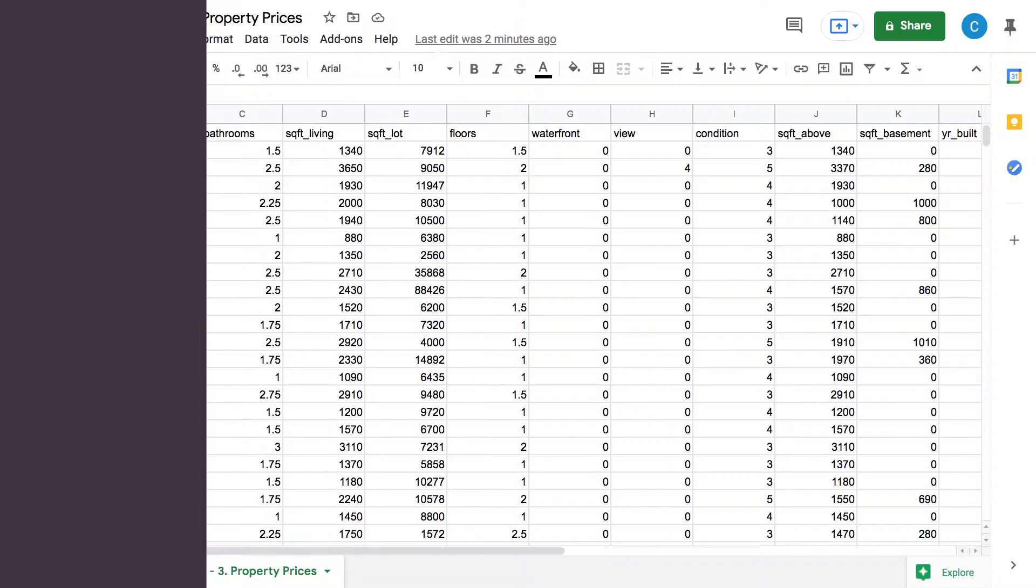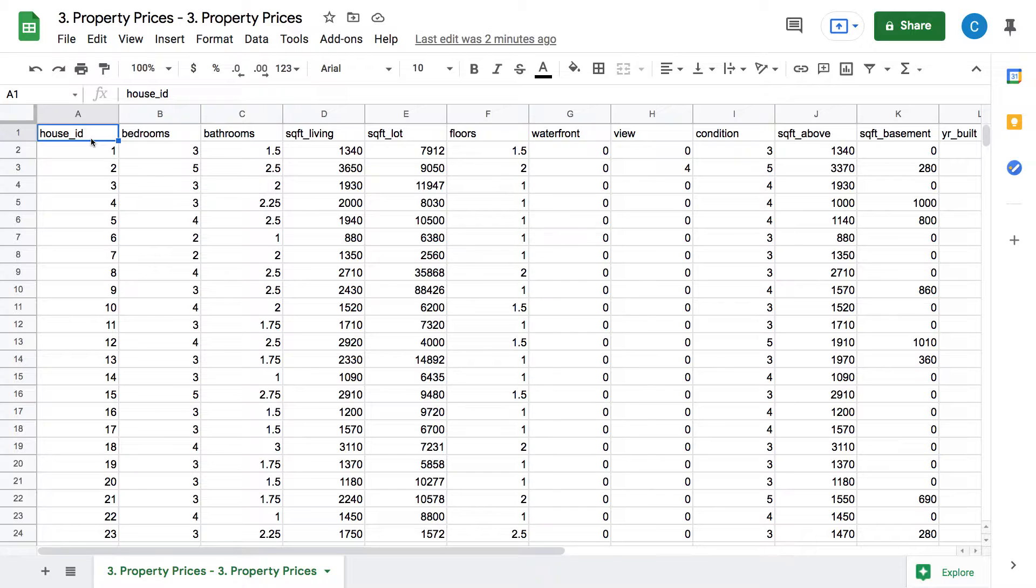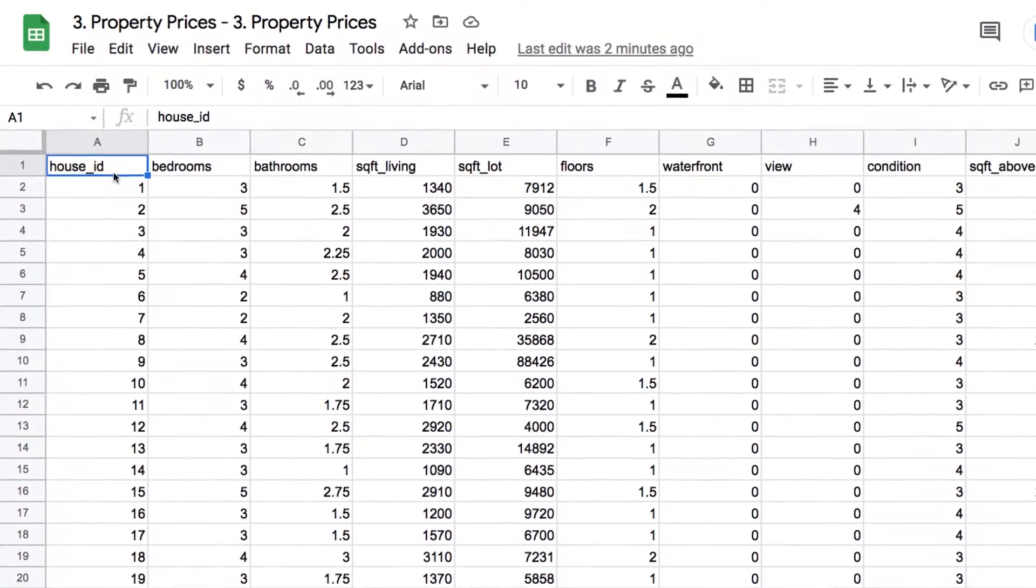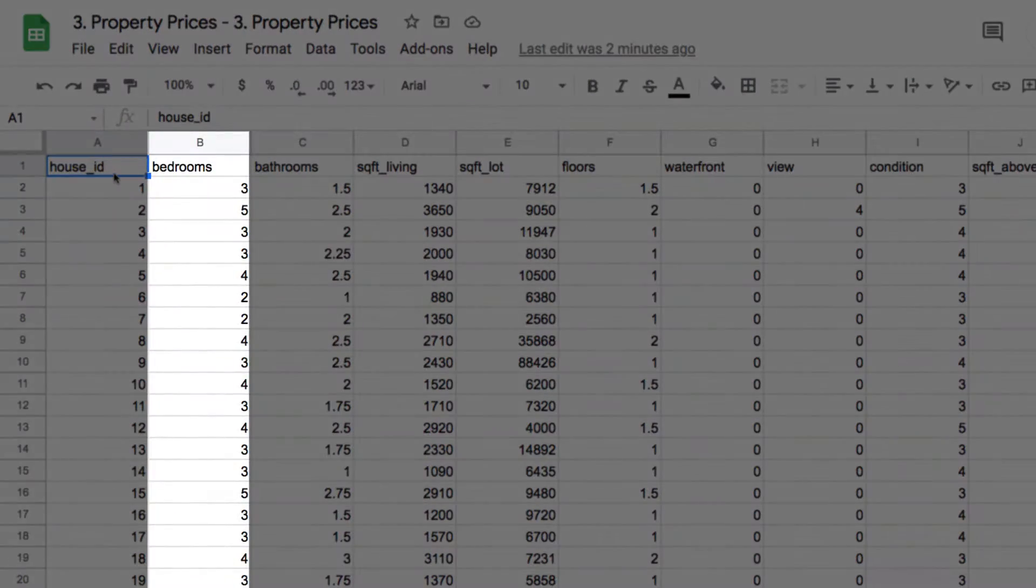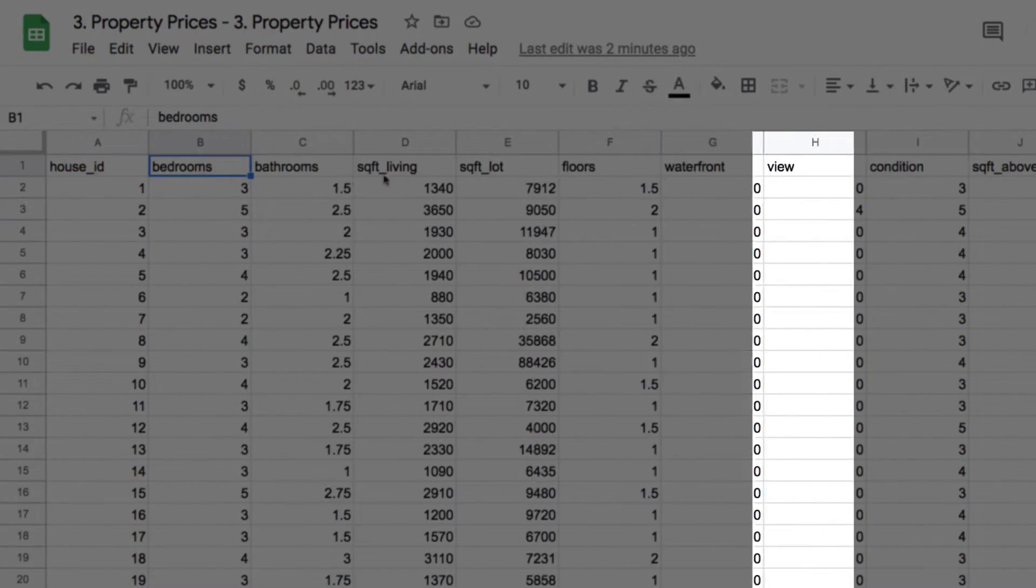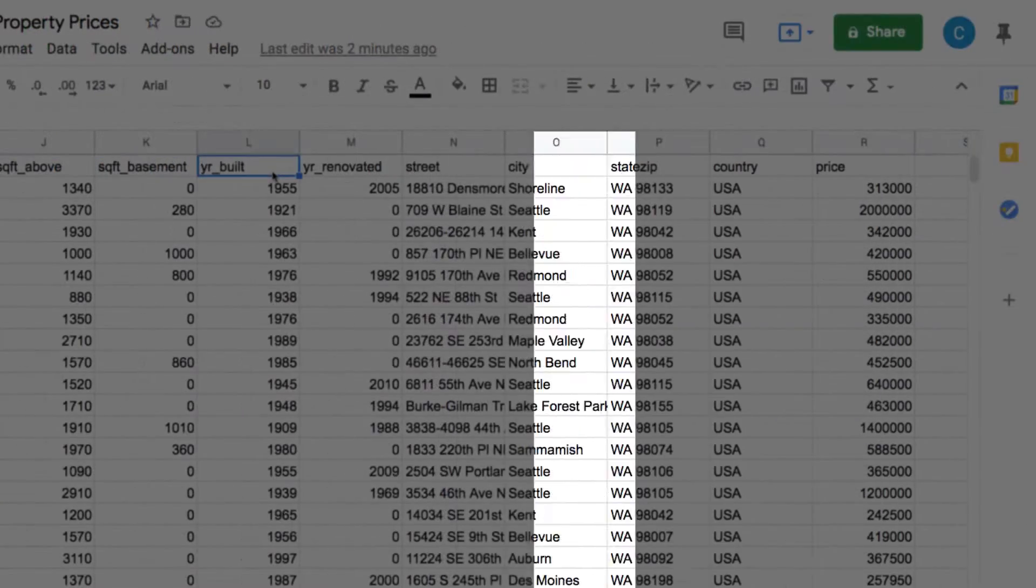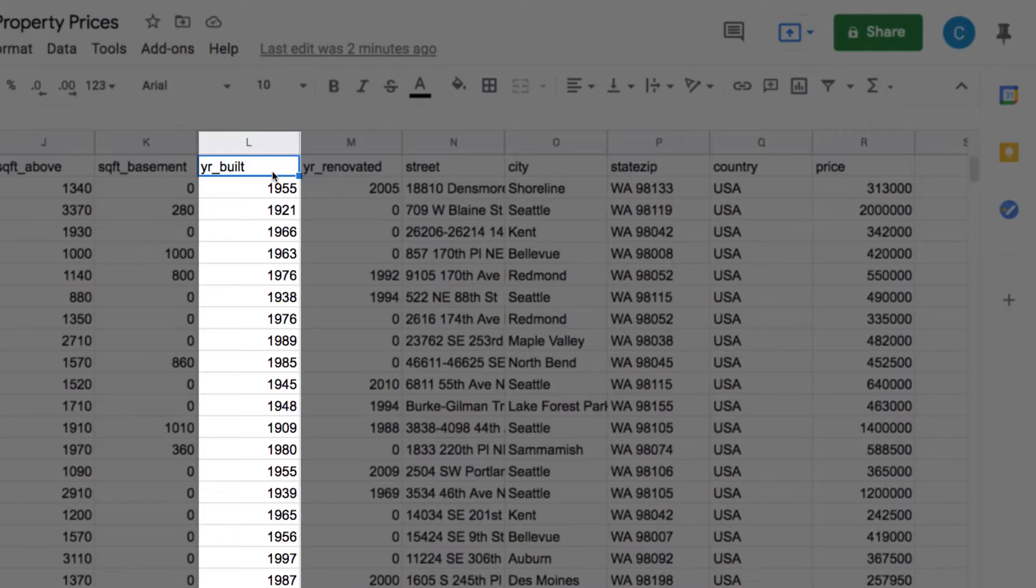So, let's get started. In this dataset, every single row is a property that's been listed for sale, and every column tells us something about that property, like number of bedrooms, condition, year built, etc.